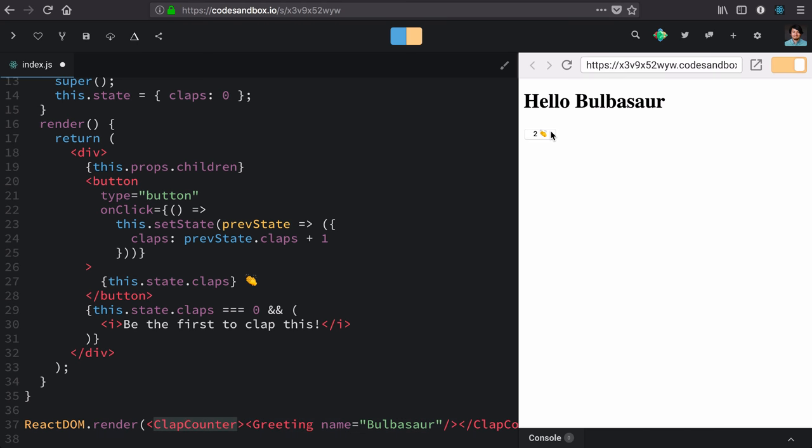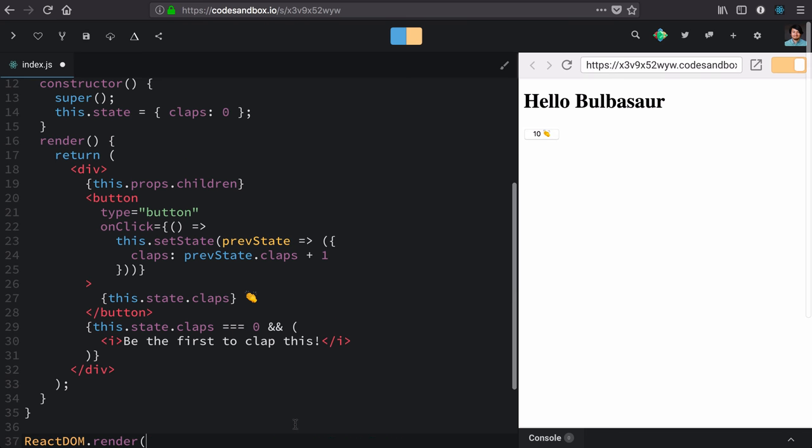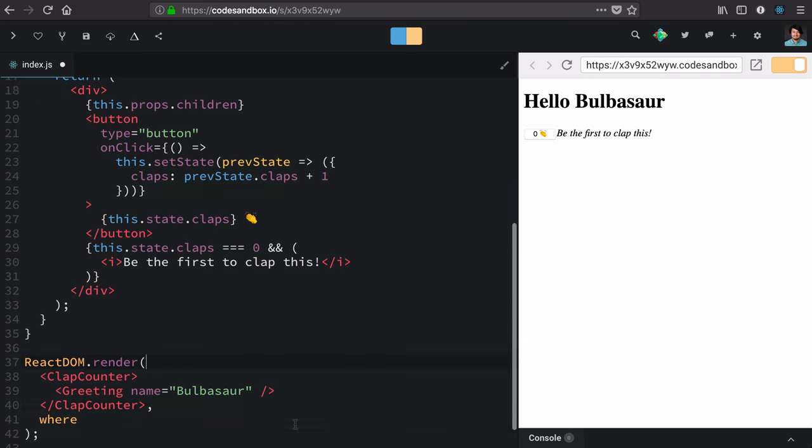And clap counter still works. It still counts and still doesn't render the message if we have more than one count. Everything composes together the way that we would expect them to in HTML, which is great.